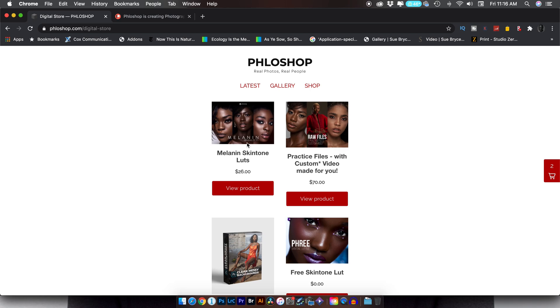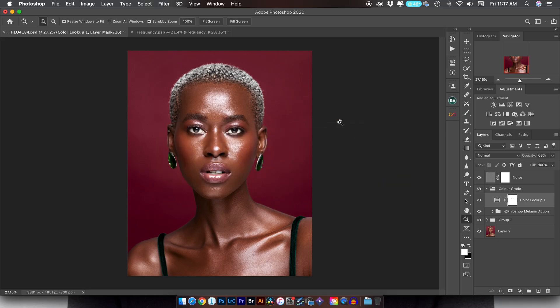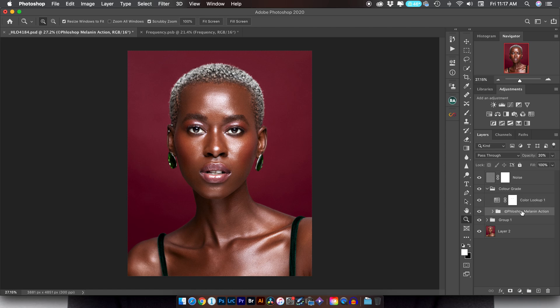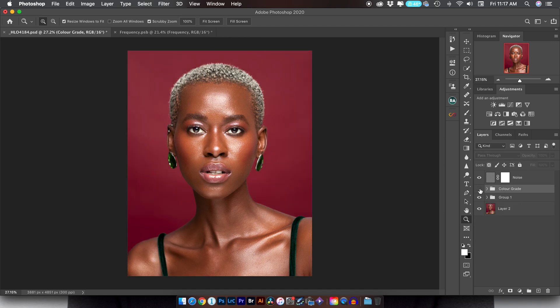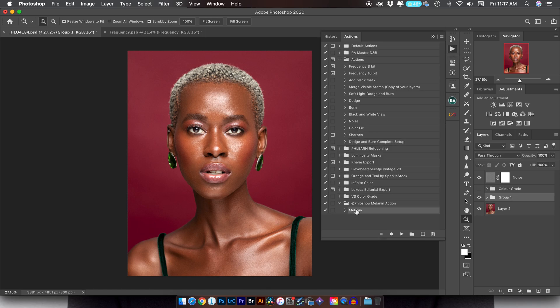Back in Photoshop, I'm going to show you what this color lookup table does — it changes everything. It boosts the contrast, it boosts the saturation, and it shifts the colors to a place I like. The melanin skin tone action was at 20% and the color lookup or skin tone LUT is at 63%, with the group itself at 100%. I'm going to hide that and show you how you can mix and match your LUTs to create your own grade. I'll go into my actions and run my melanin skin tone action.